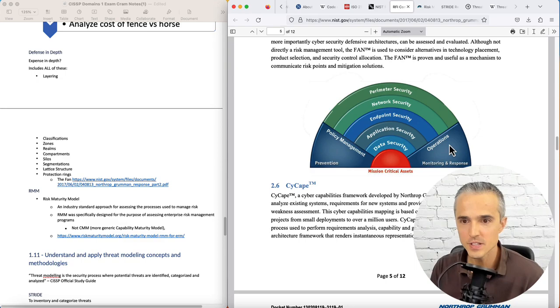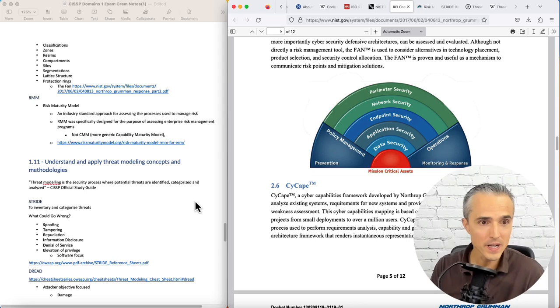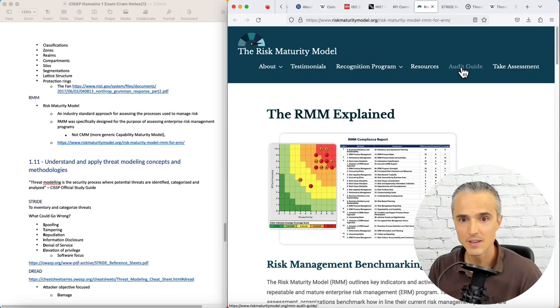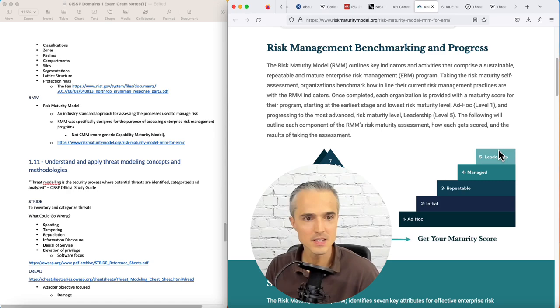Risk maturity model. I've got a picture of. It's an industry standard approach for assessing the process used to manage risk. Here it is. It's got the CMMI phases, but it's not CMMI. It's the risk maturity model.